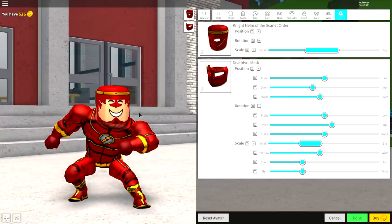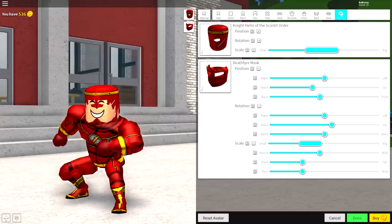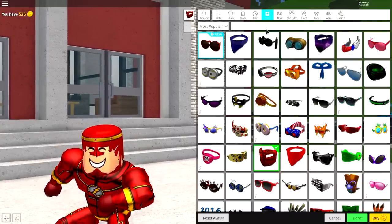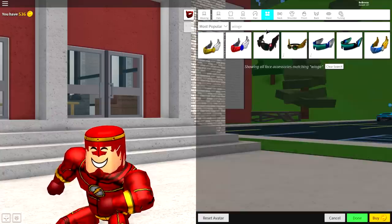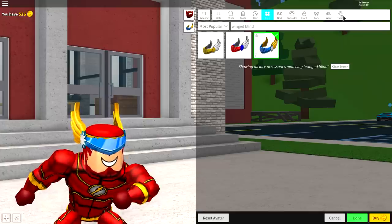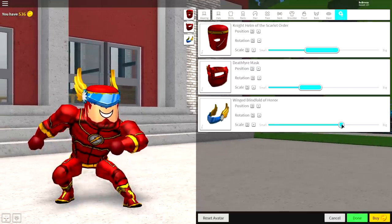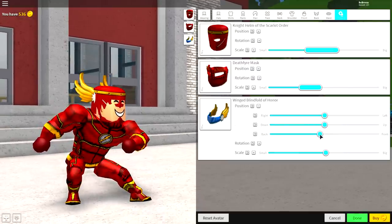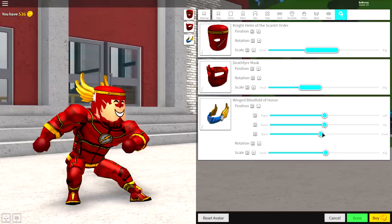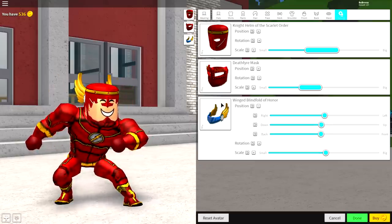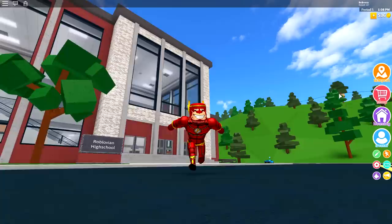There's only one final thing I recommend you guys do, and that is to come to the face selection and search for the winged blindfold. There are three options — I recommend this one because it has the yellow. Open the tuning, make it slightly smaller, and bring the position of it back a bit, just like that. And that is literally it — that is how you make the Flash.